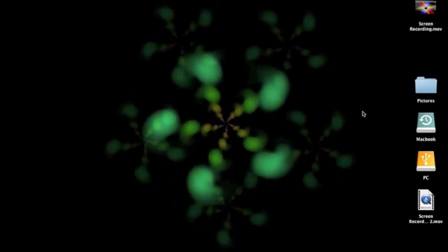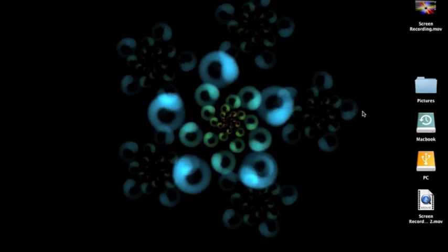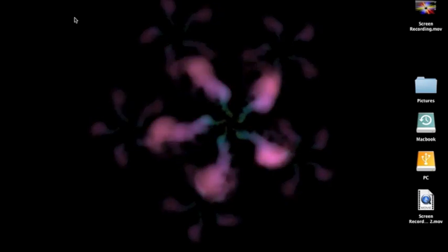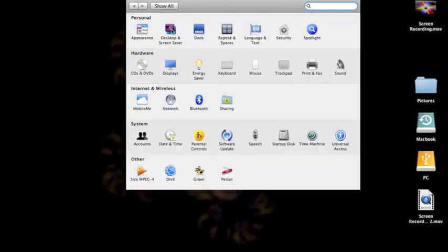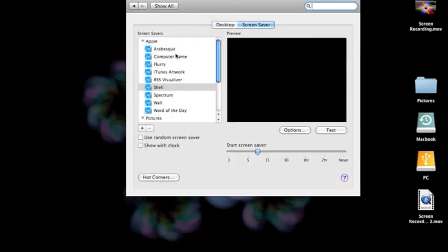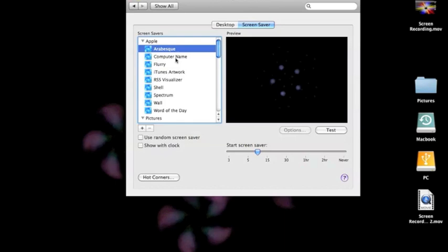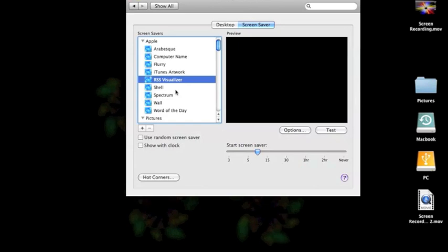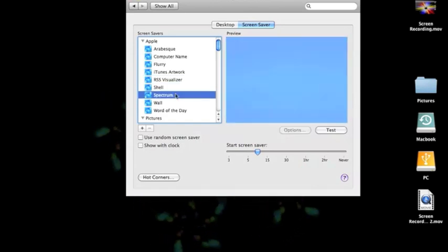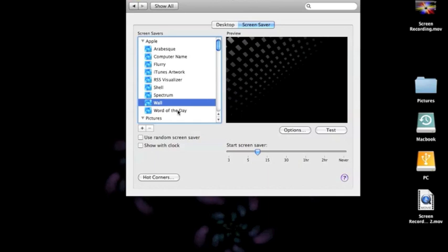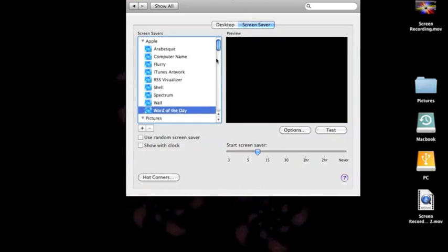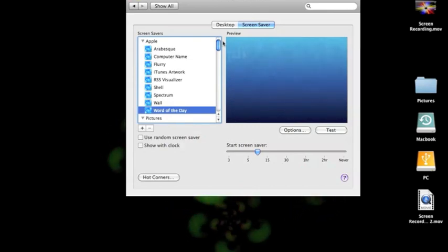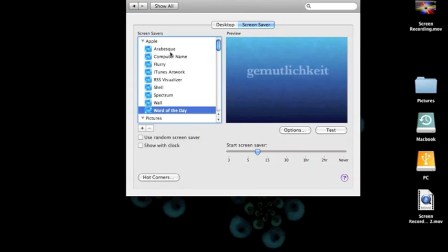There is a thing that you have to do in Terminal first to do this. First, go to System Preferences and choose what screen saver you want. Here are a couple of them: Computer name, Flurry, Shell — which is what's on there now — Spectrum, Wall, Word of the Day. Then you can do pictures. If you watched my other video, I already showed you how to change pictures every so many minutes. I'll pick this one.